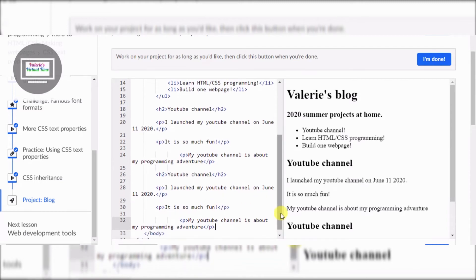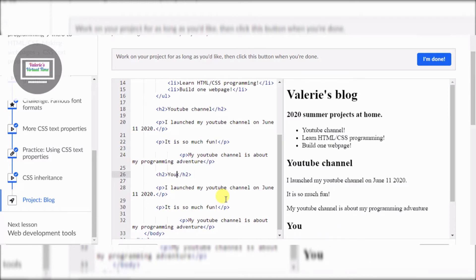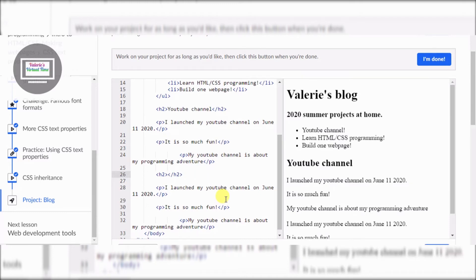Now I'm going to change this. This YouTube channel is going to be 'Learn HTML/CSS Programming'.